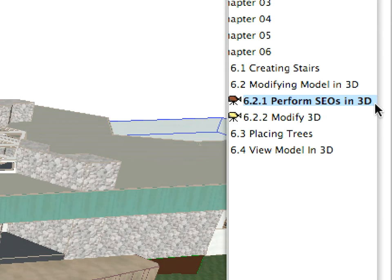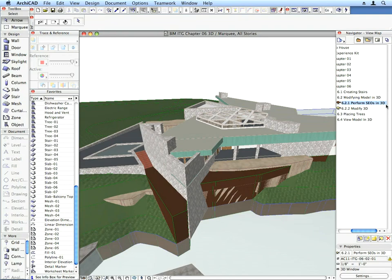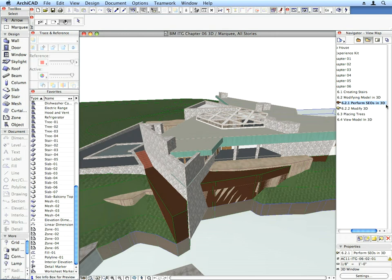Activate the 6.2.1 Perform SEOs in 3D Preset View. This will open the 3D view of our model. Notice that the brown body that represents the ground below the first floor of the building overlaps the long stair along the slanted wall.